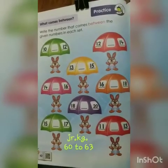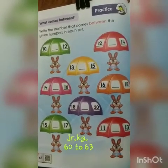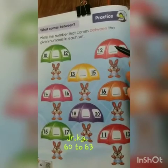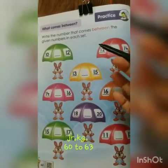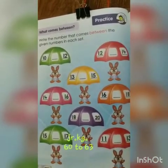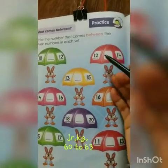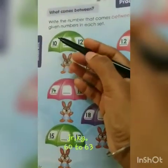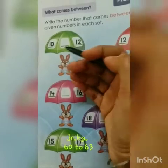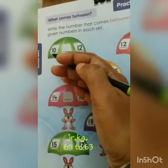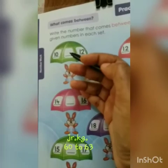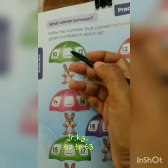Now another one is a between number. Means whatever number is here — you will see the first number, the middle number, and the last number. Now here, see the first part — this is 10 and this is 12. So when you are counting from 10 to 12, which number was there in the middle? What will come in the middle?